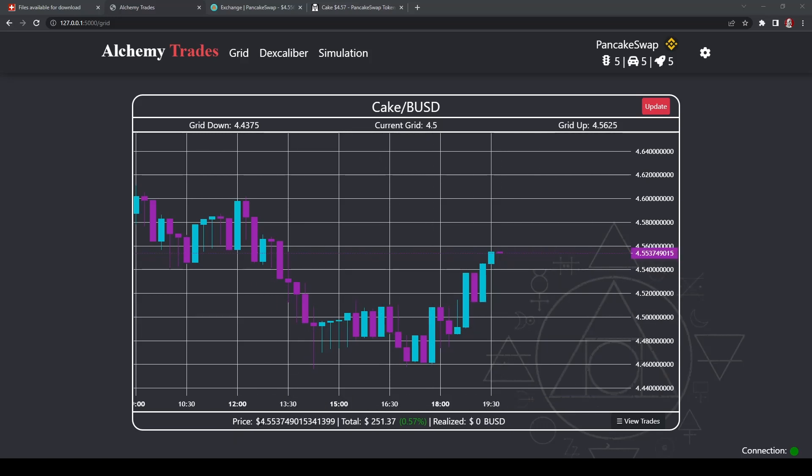Down here is the price that it is right now. The total is how much your value of your wallet is right now between the pair and how much you've increased or decreased in the moment. When a sell happens, it will be a realized BUSD gain. So it will actually take profits in BUSD and it'll show what you realized your profits as, as opposed to just what your profits could be right now if you were to close the bot.